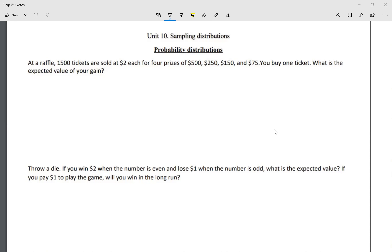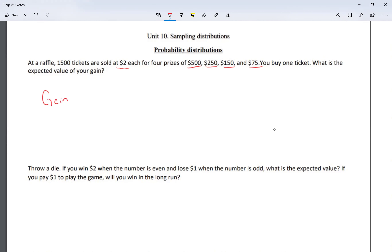Let's take a look at a raffle. There are 1,500 tickets sold at two dollars each for four prizes: you can win $500, $250, $150, or $75. You buy one ticket — what is the expected value of your gain? Some tickets will win money and some will lose. Let me make a table with 'gain' and 'probability' as the columns.